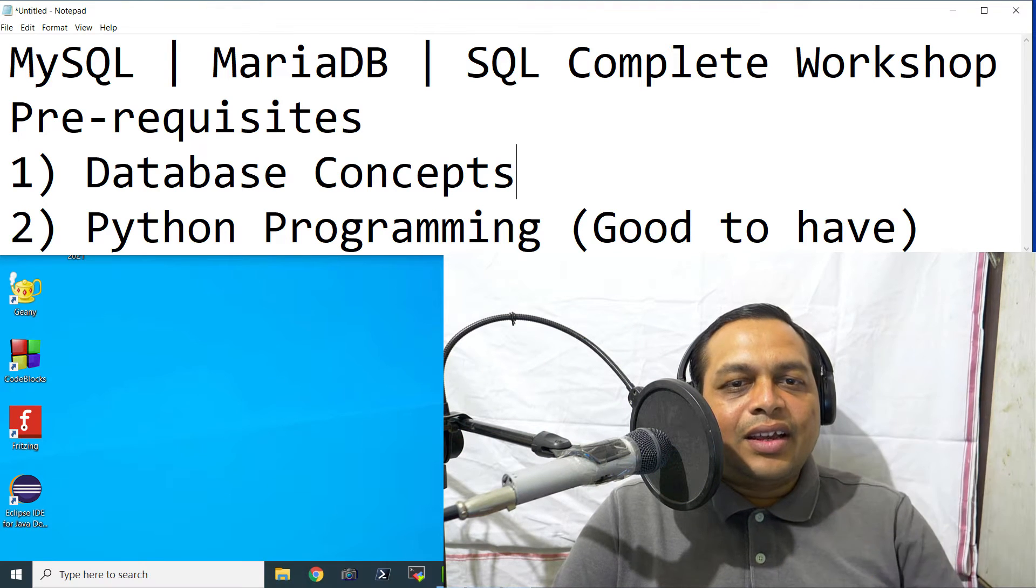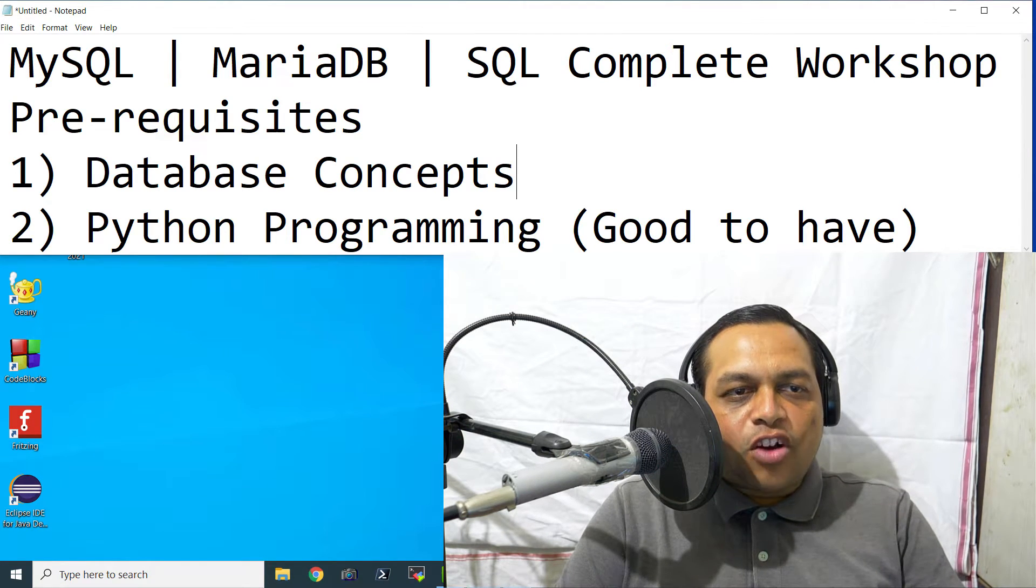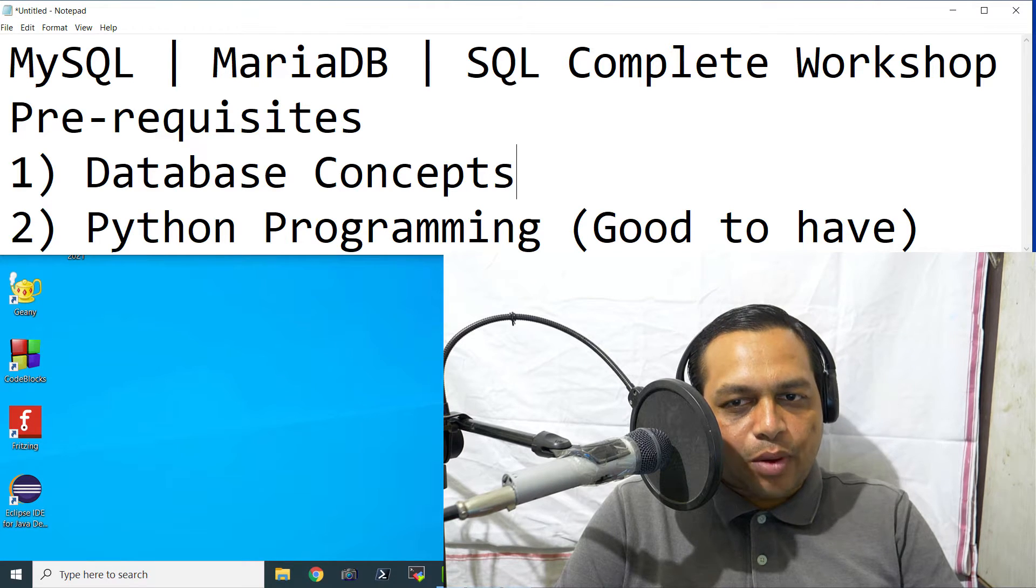Hello everyone, welcome to the very first episode of MySQL, MariaDB, and SQL Complete Workshop.